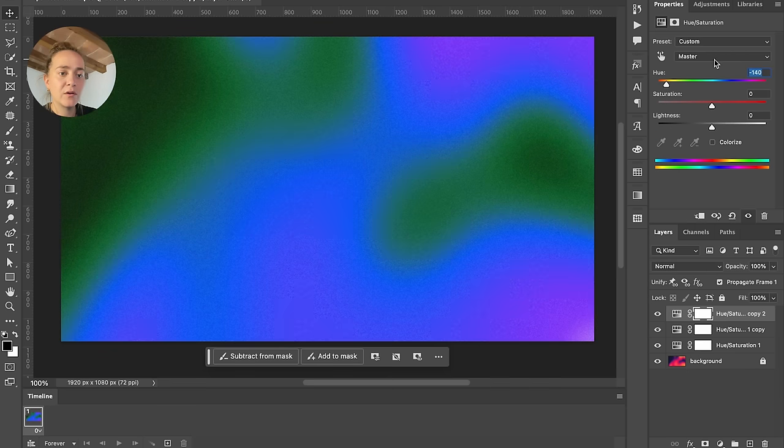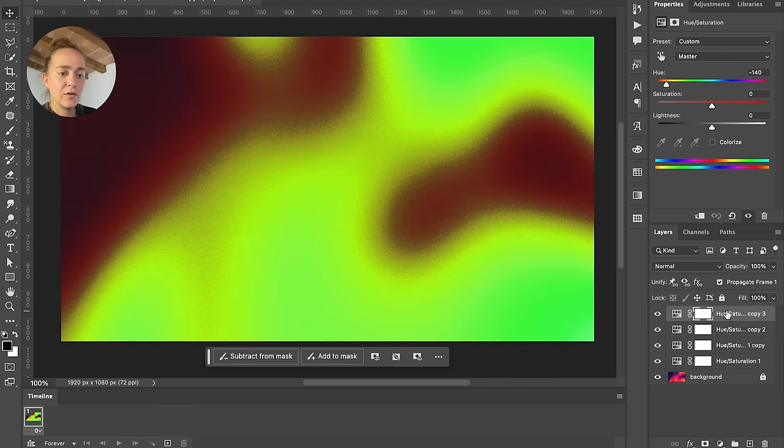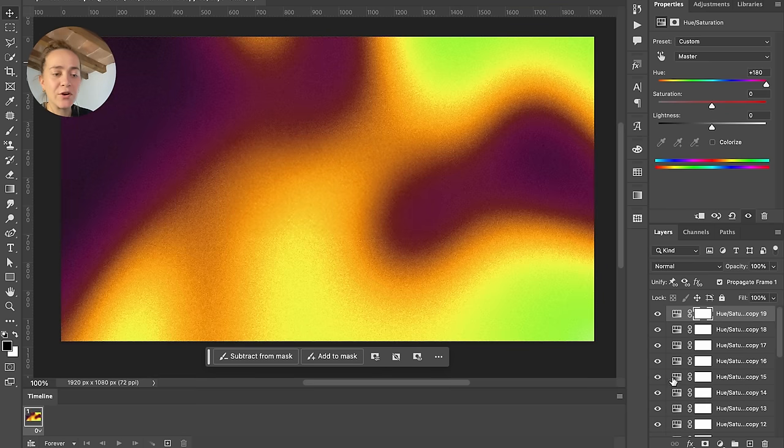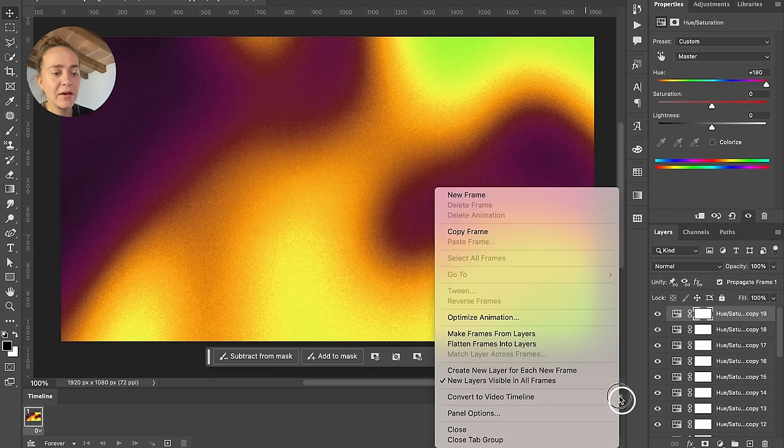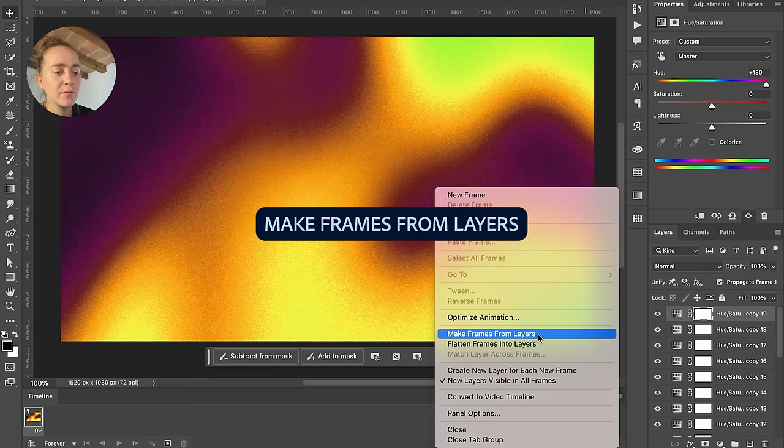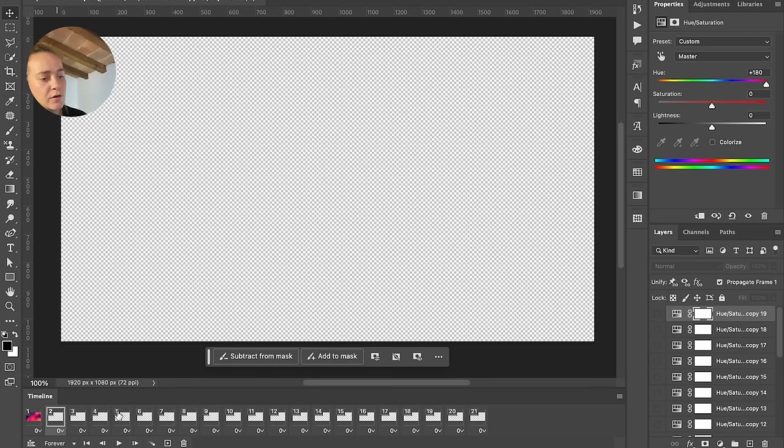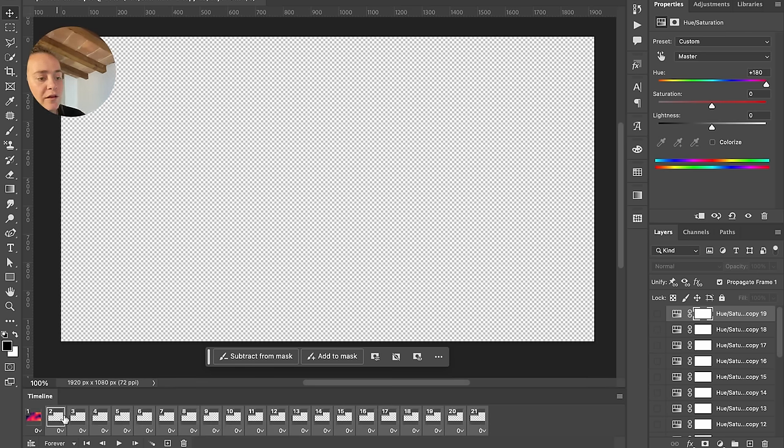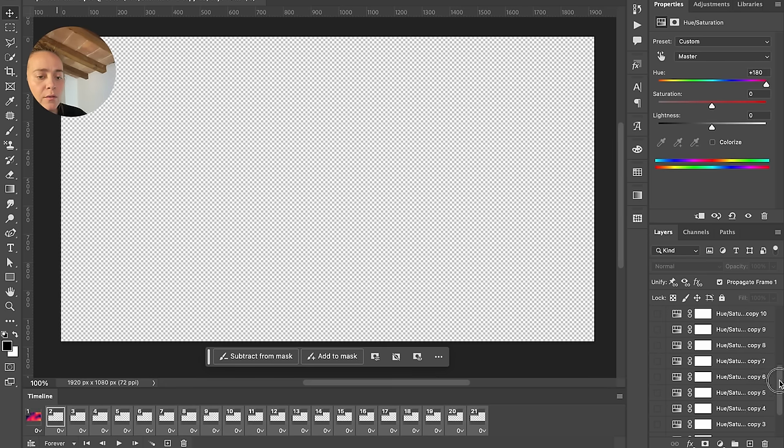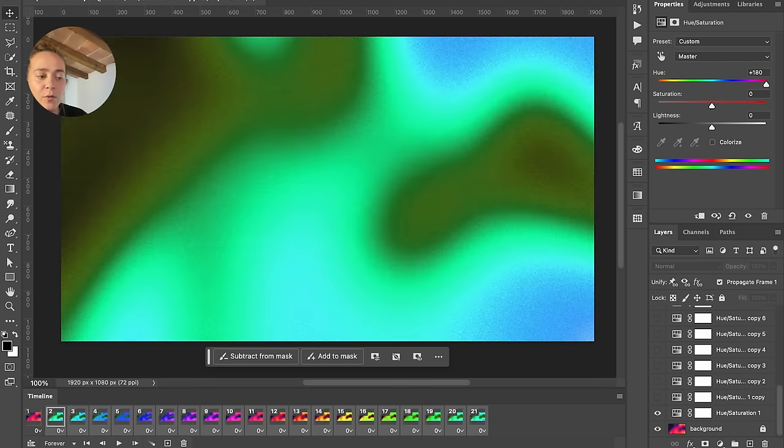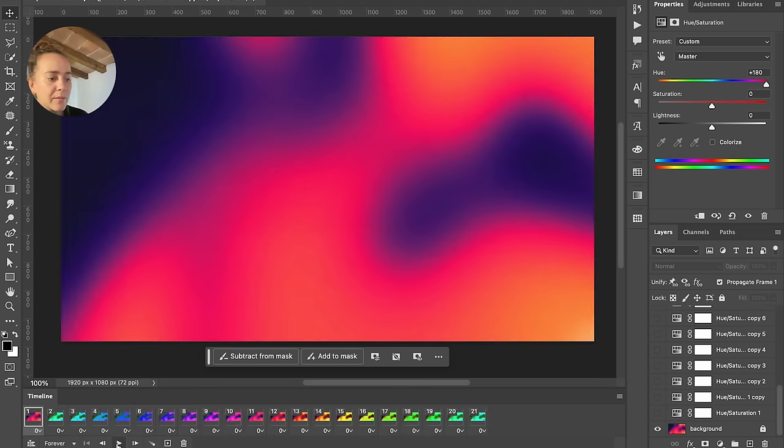Every time you duplicate your layer, you just up by 20. Once we have all our layers, just click on the three lines over here, Make Frames from Layers, same thing as earlier. We're going to select all our adjustment layers that are now frames, scroll all the way down, and turn the visibility on for our background. Play it back and we have a pretty cool looping color animation.